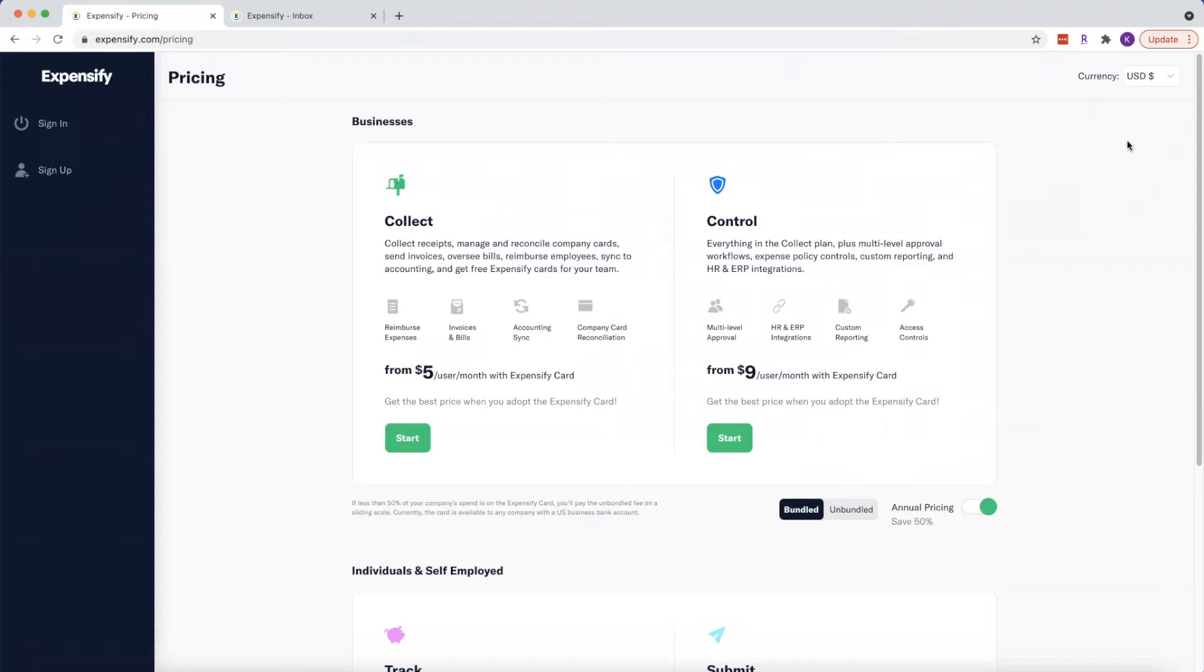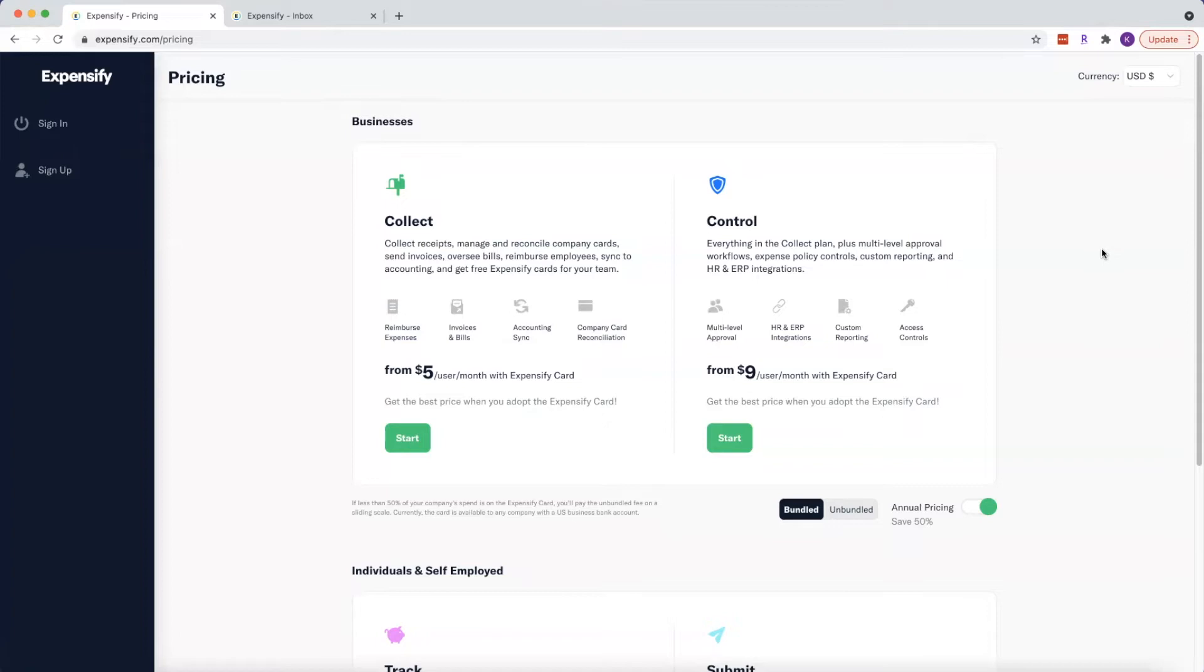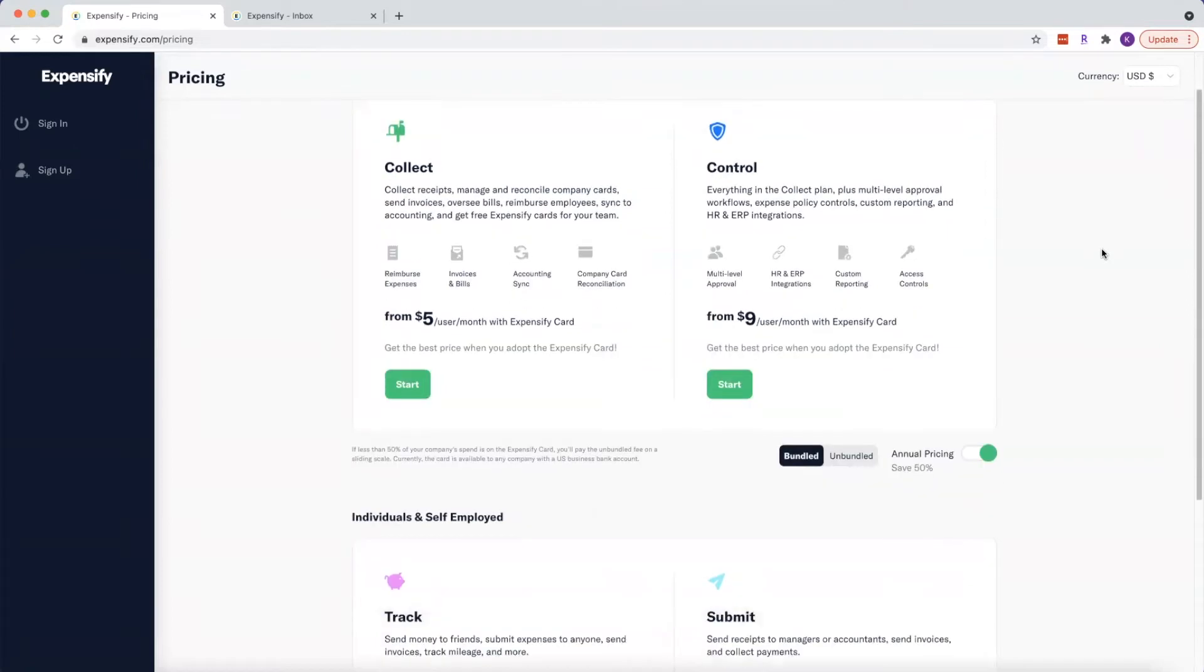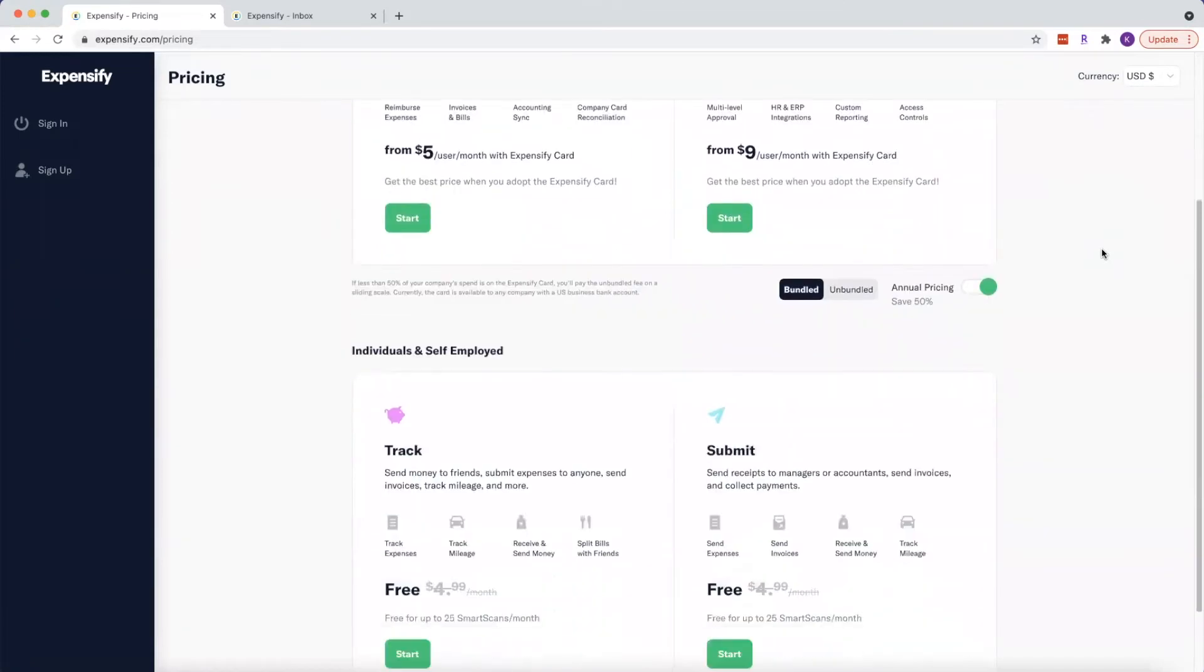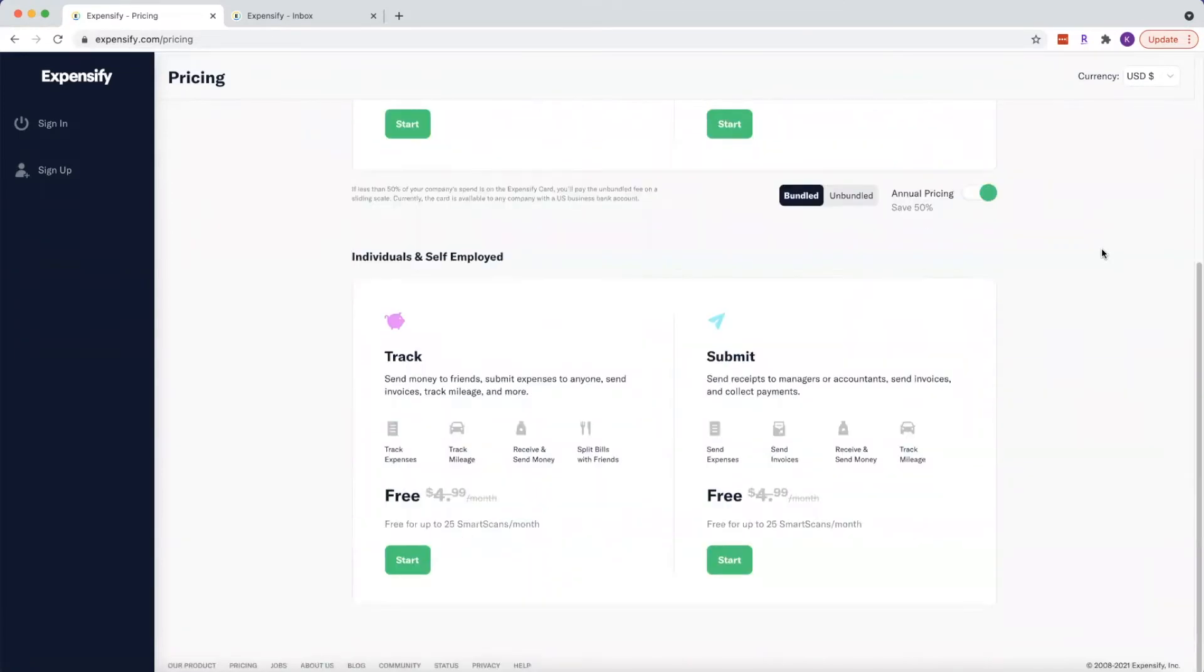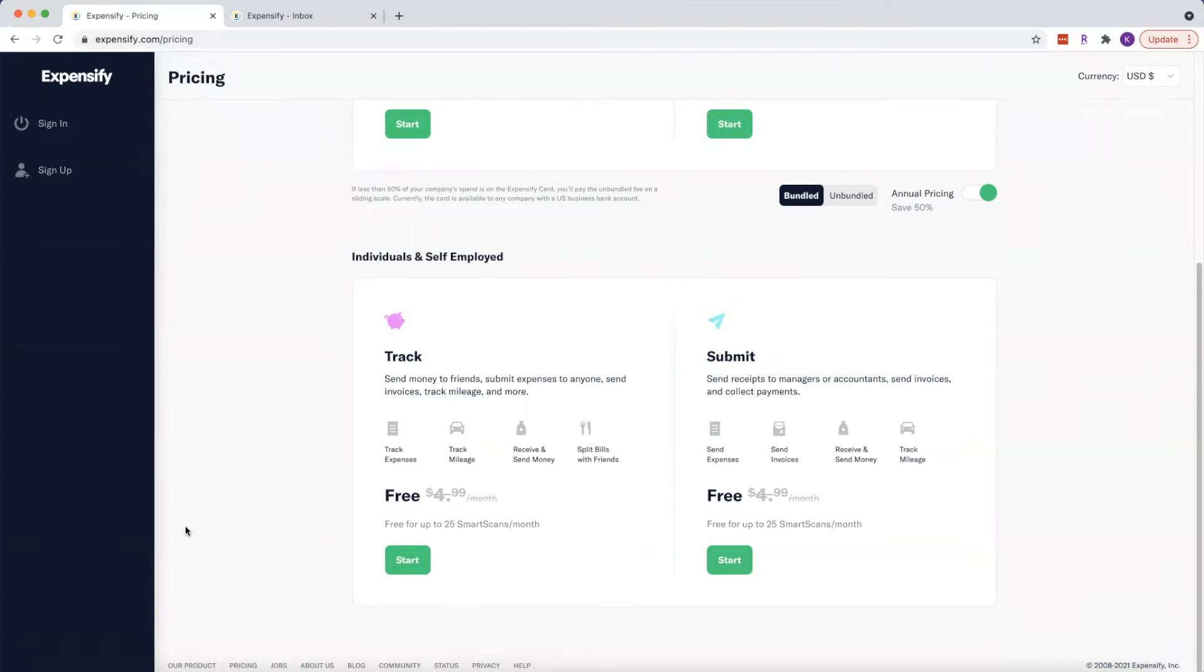But with that being said, let's start off with the pricing for Expensify. So even though we are a business, we're really a sole proprietorship, which means that you don't need all of these business features. So I recommend that you go down to this individuals and self-employed section of the pricing page and that you stick with track expenses.